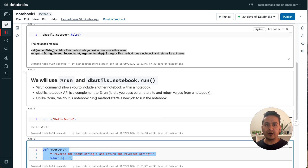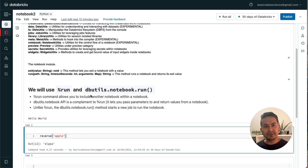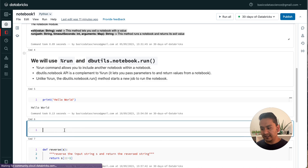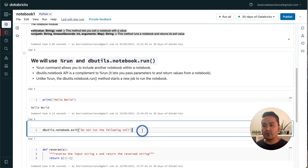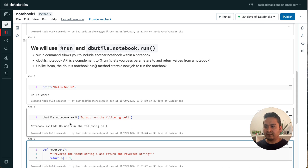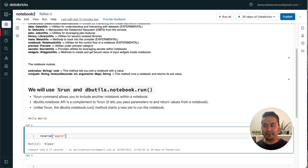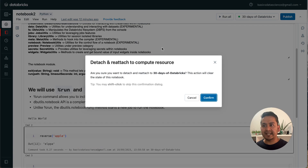One more thing I showed earlier is the 'exit' command. What does it do? Let me go to Notebook One — I have the reverse function here — and I'll create a new cell before it with 'dbutils.notebook.exit' passing the message 'do not run the following shell'. What happens when I run this is it exits the notebook at that point. When I run this notebook from another notebook, all commands below this shell will not run.